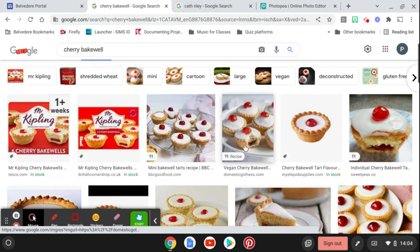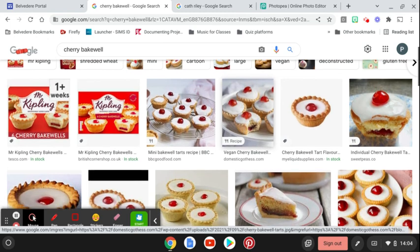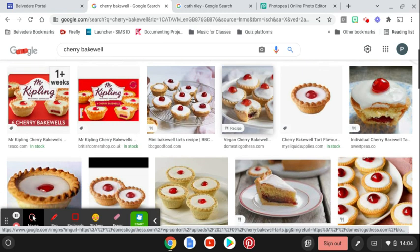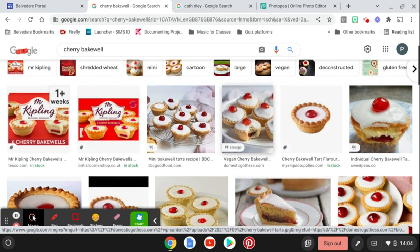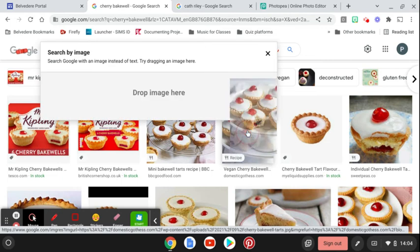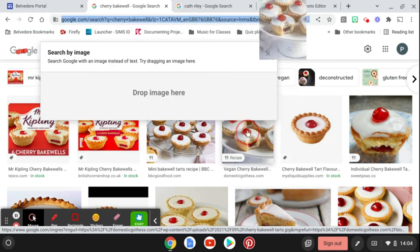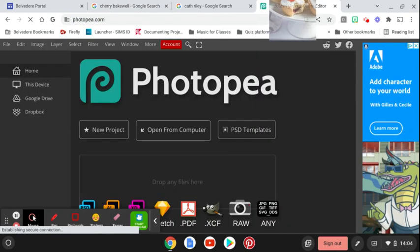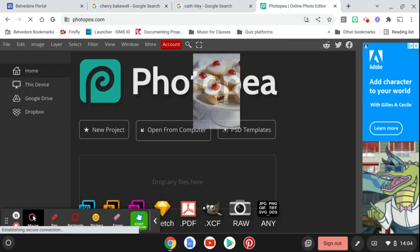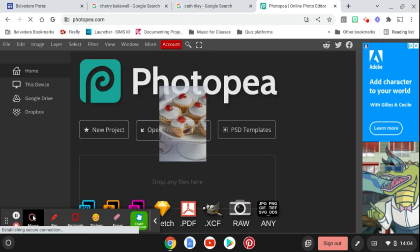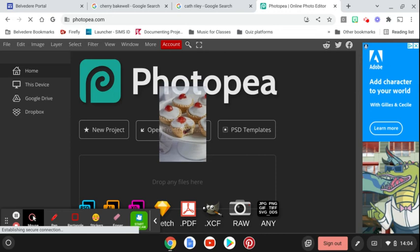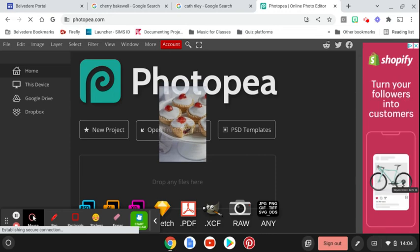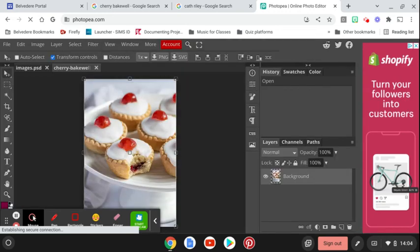I'd like to find a photograph which has an interesting background, so I'm just going to click and hold that one down and then I'm going to drag into the Photopea tab and then I can drop it and it just opens the image ready for me to use.